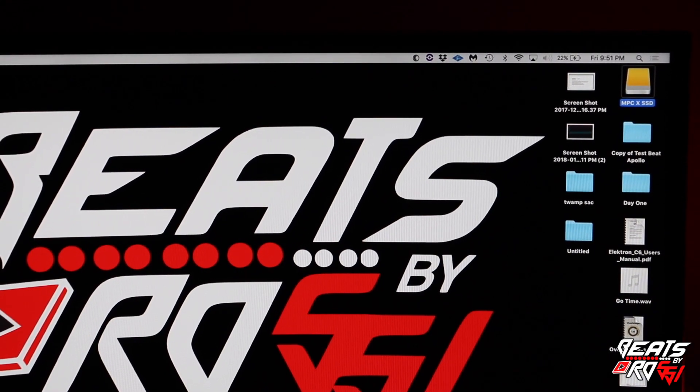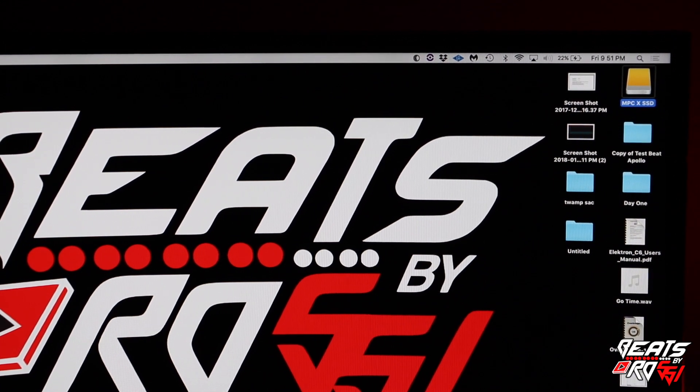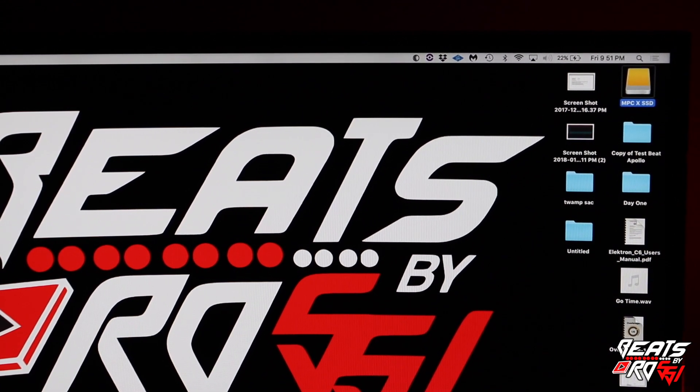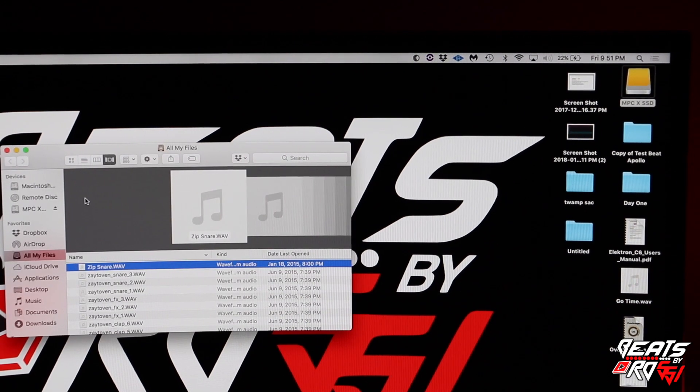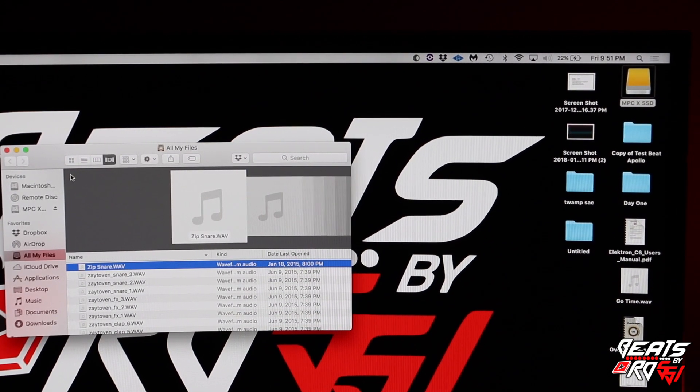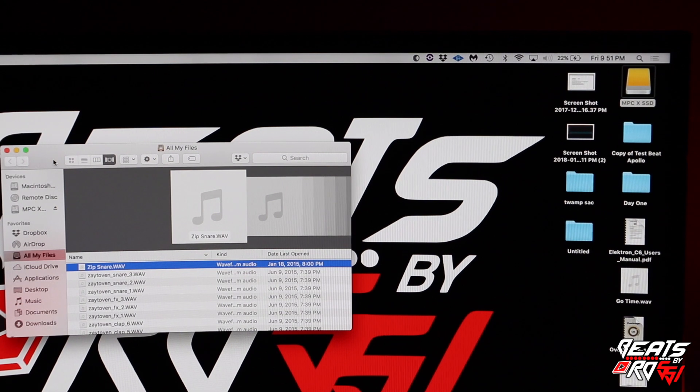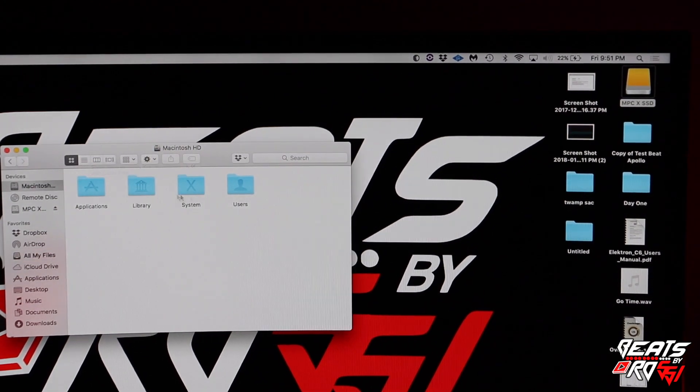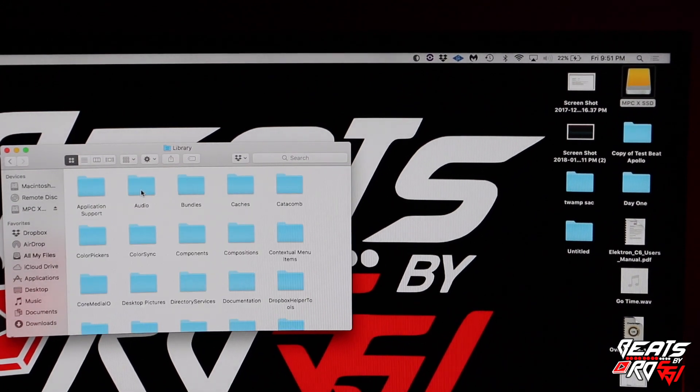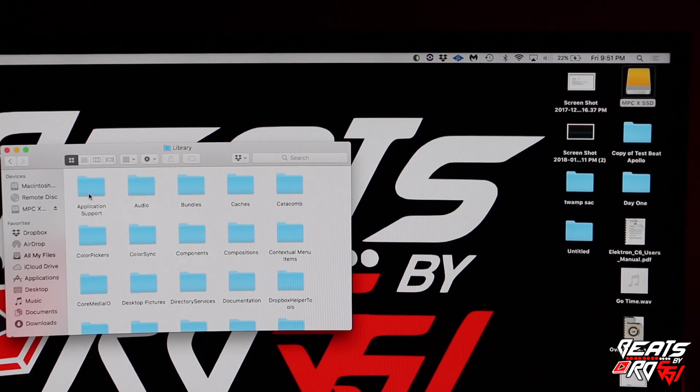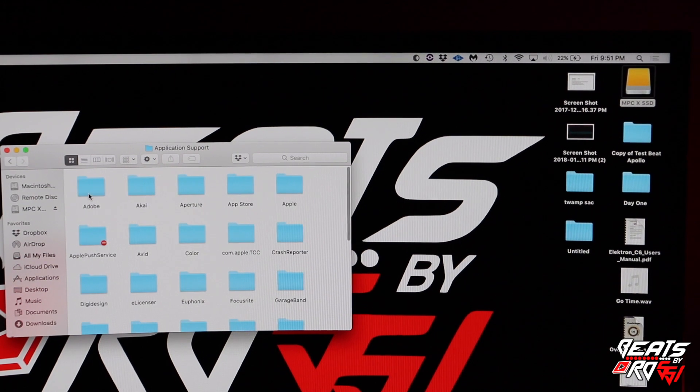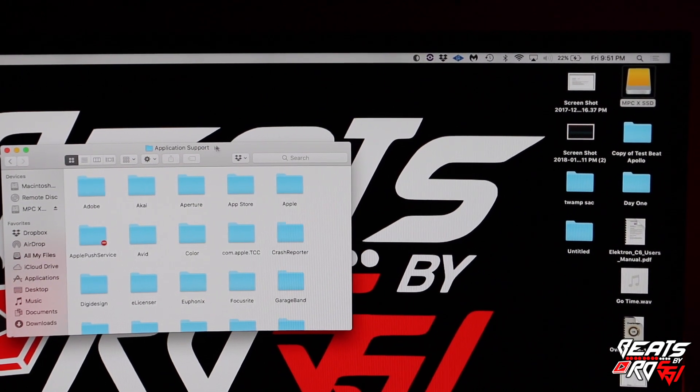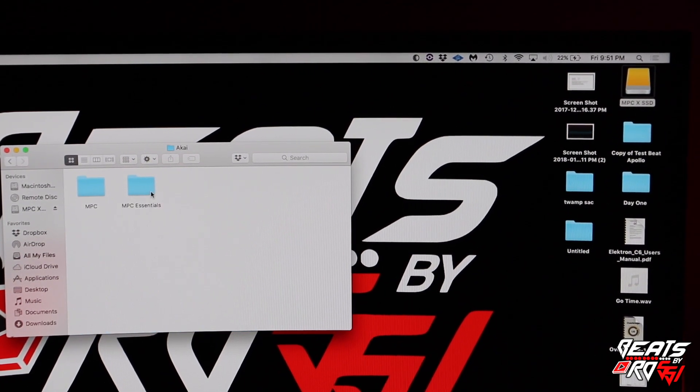Okay, so very quick video. I'm going to show you guys how to get your MPC expansions into your standalone mode. Basically what you want to do is go to your Macintosh hard drive, then go to the Library and click Application Support.